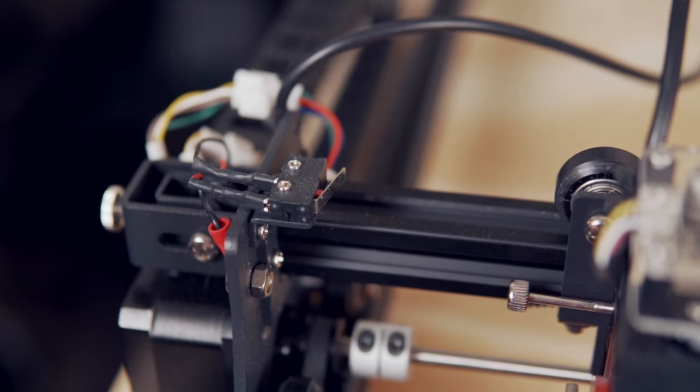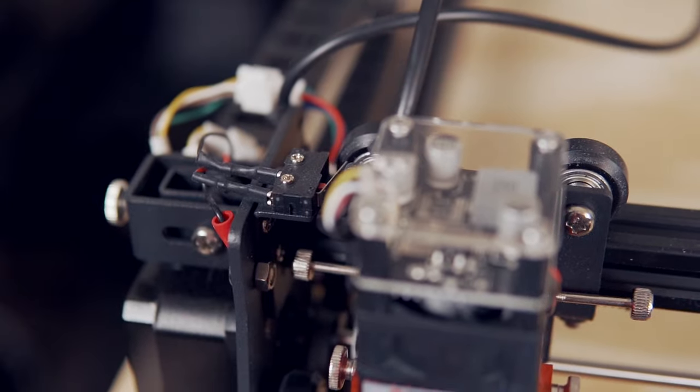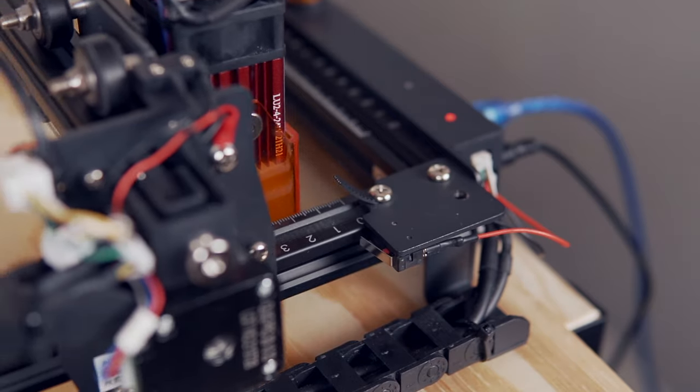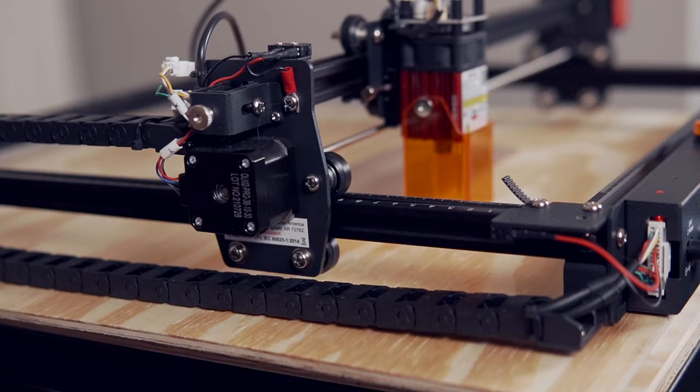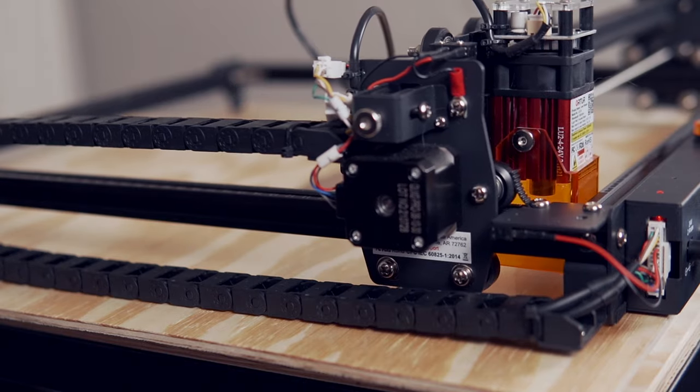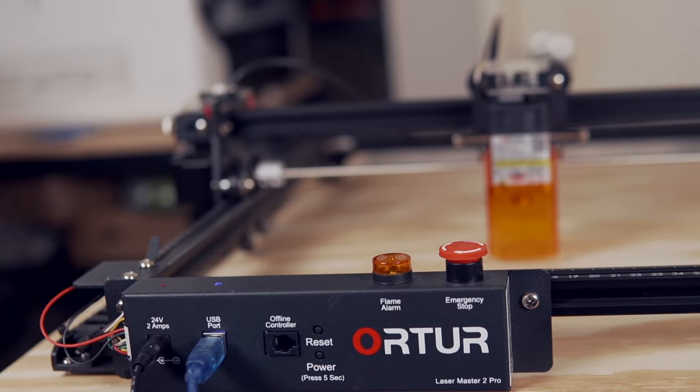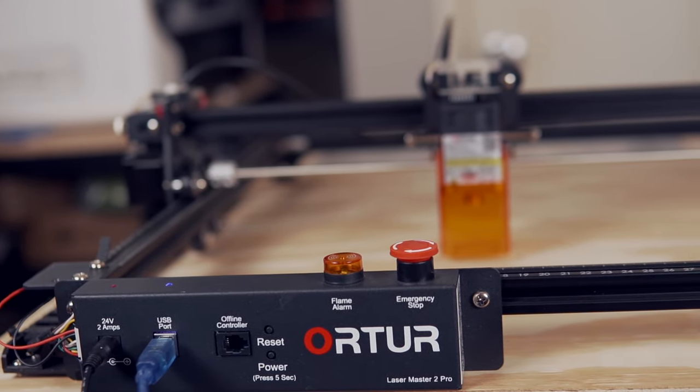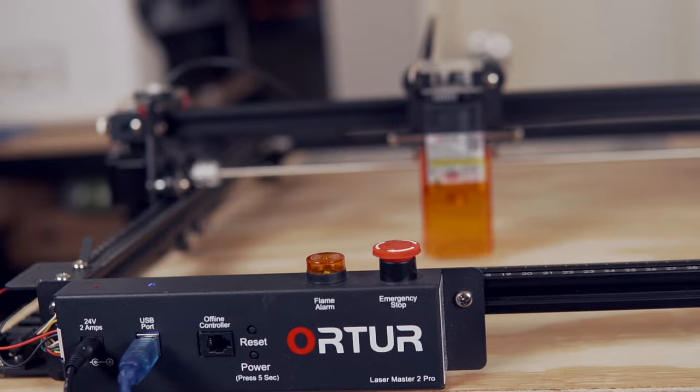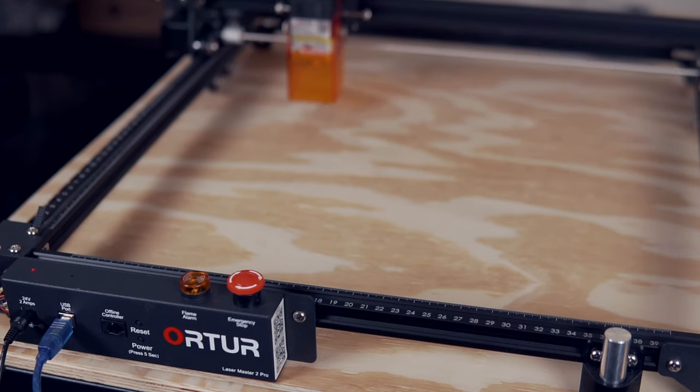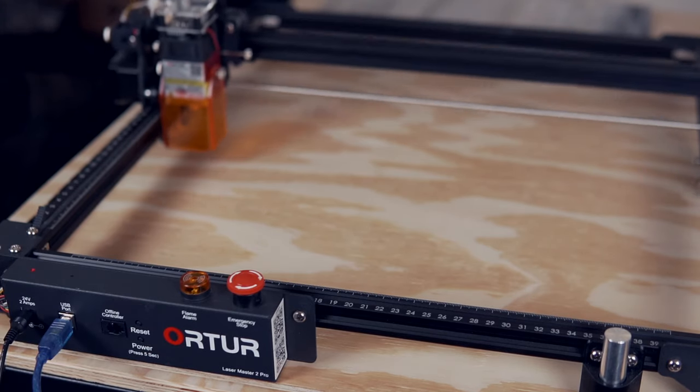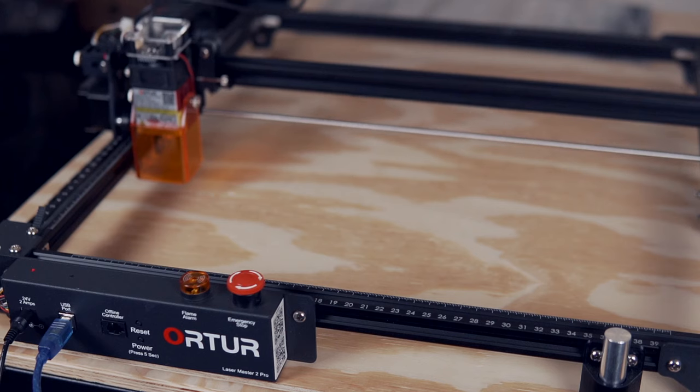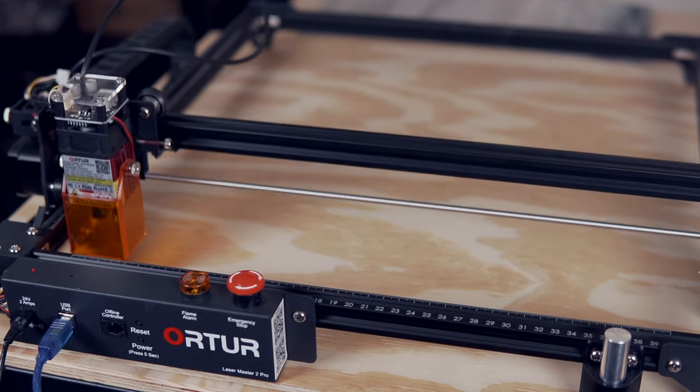Next, we will take a look at setting up and running absolute coordinates on a machine with limit switches as well as a machine without them. Starting off with limit switches, we're going to use the Ortur Laser Master 2 Pro. This machine automatically homes to the front left when it's first powered on, which it is able to do because it has those limit switches.